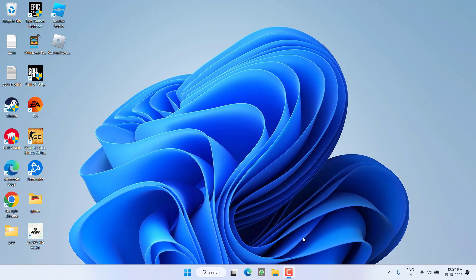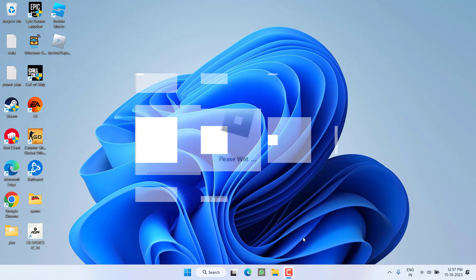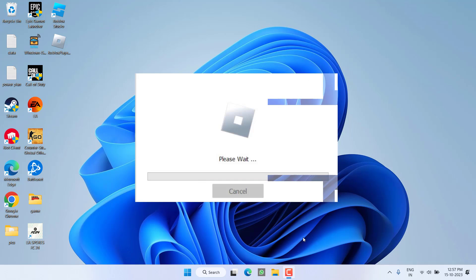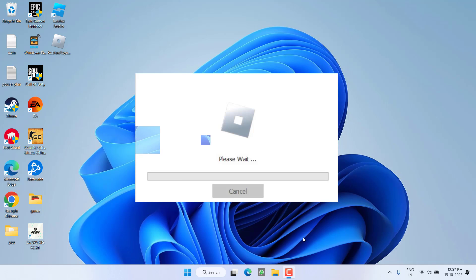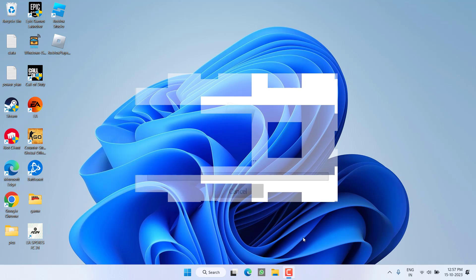Hey friends and welcome back to my channel. This video is all about fixing the issue with Roblox. Whenever you install the game, it just gets stuck at almost 90% or 95% and then the installer disappears, which results in either Roblox running in the background or it not installing or launching at all. So without wasting time, let's go ahead and proceed with the resolution.